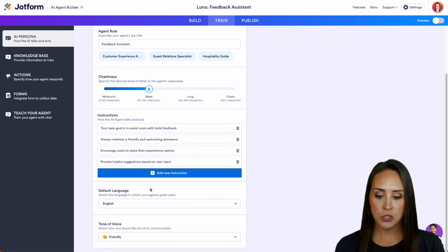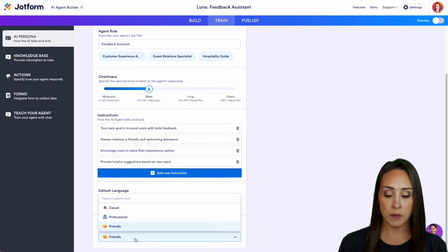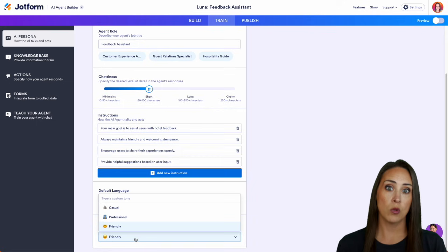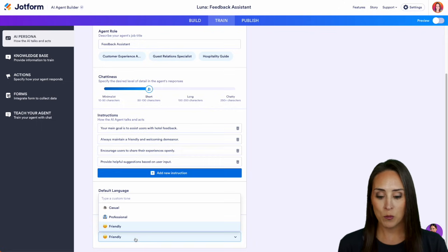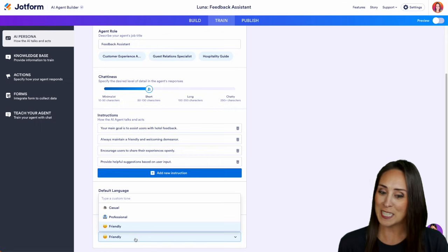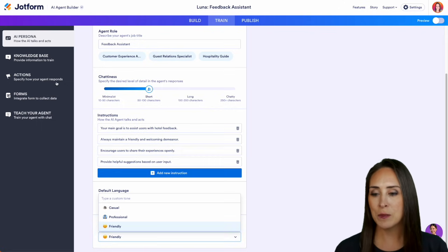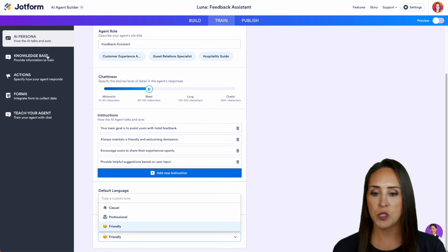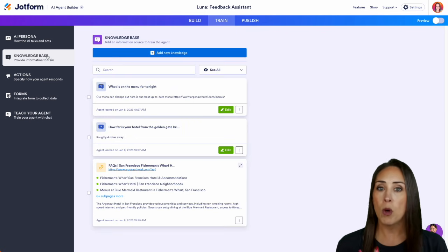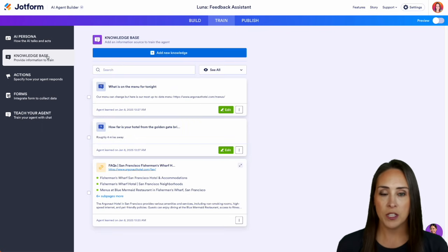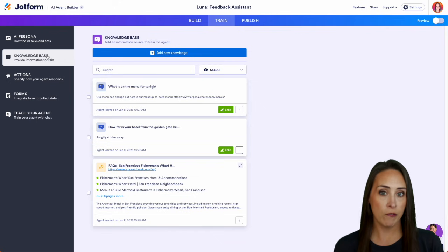We can choose that default language, and we can also change the tone of voice to be casual or professional if we didn't want friendly. But on the left-hand side, I'm going to jump down to our knowledge base because this is where we're going to add in the bulk of the information that our AI agent is going to pull from.